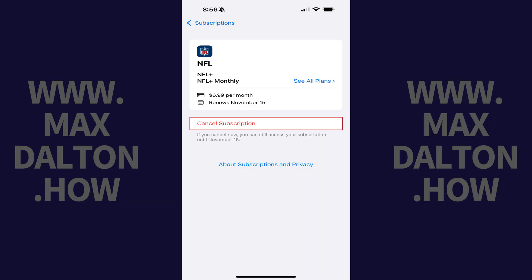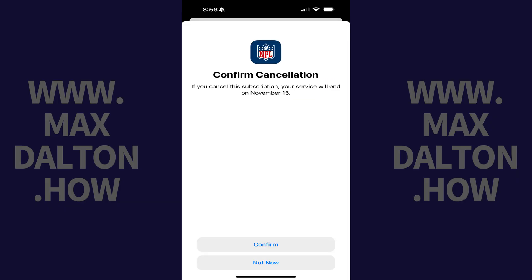Step 5. Tap Cancel Subscription. The next screen asks if you're sure you want to cancel your NFL Plus subscription. Step 6. Tap Confirm.